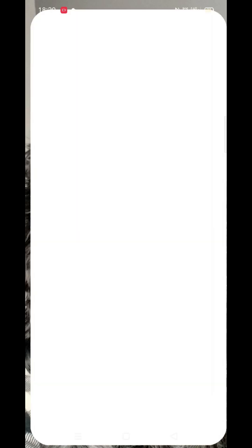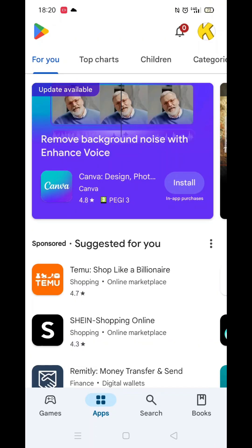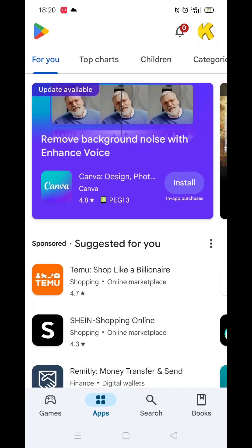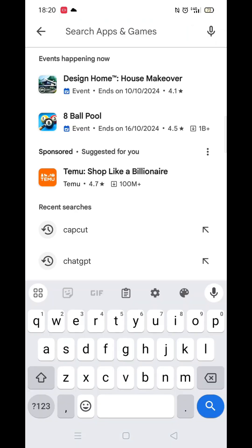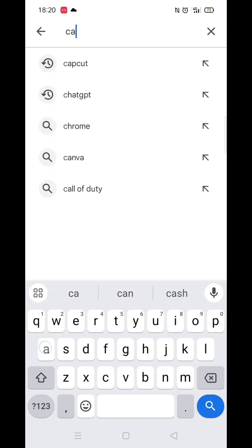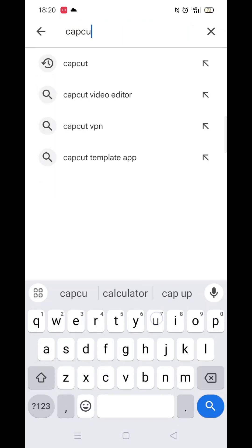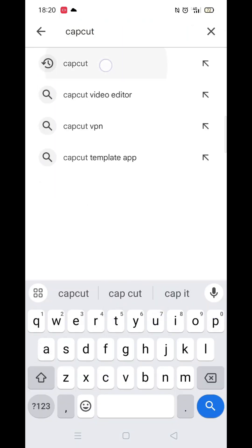The first thing you need to do is open up the Play Store app, but make sure you are signed into your account. Click on the search icon at the bottom, then click inside the search bar at the top.